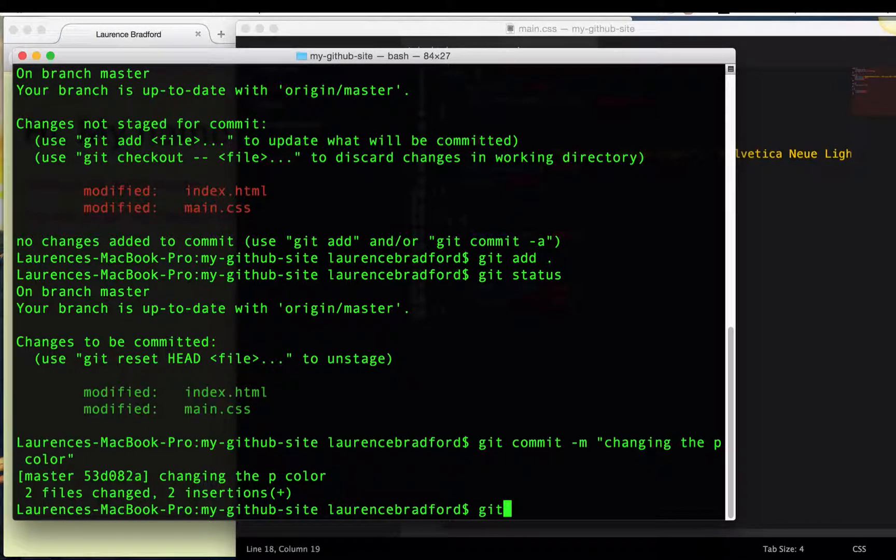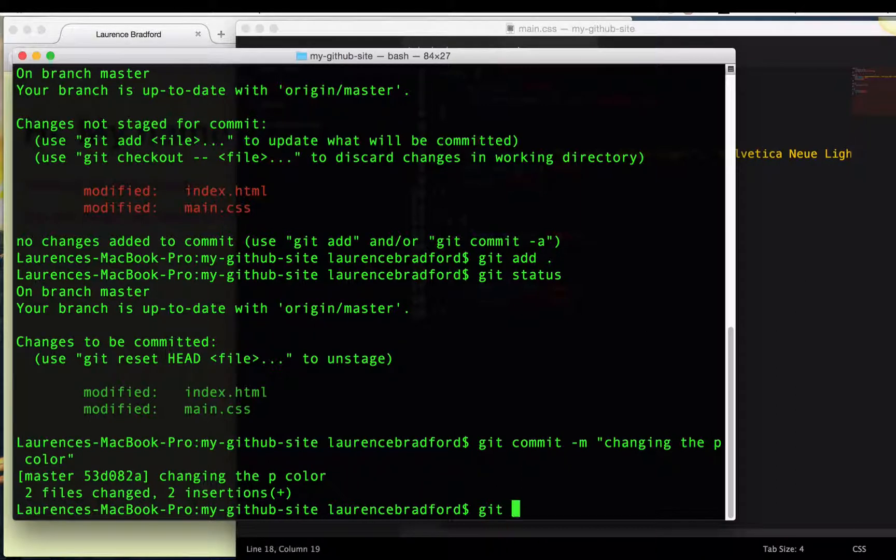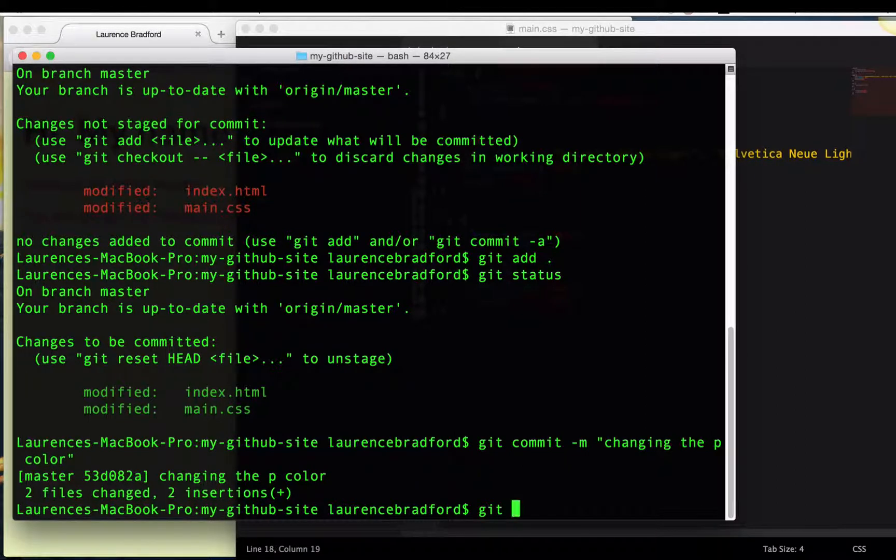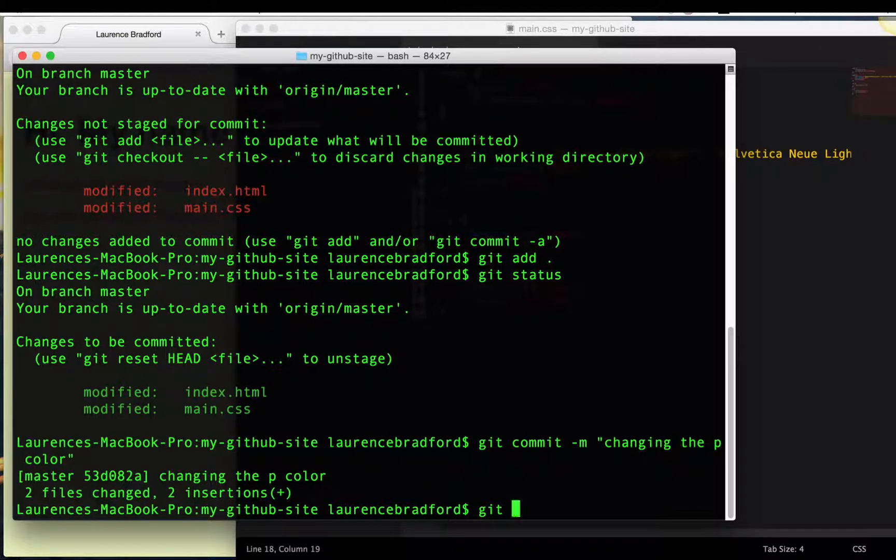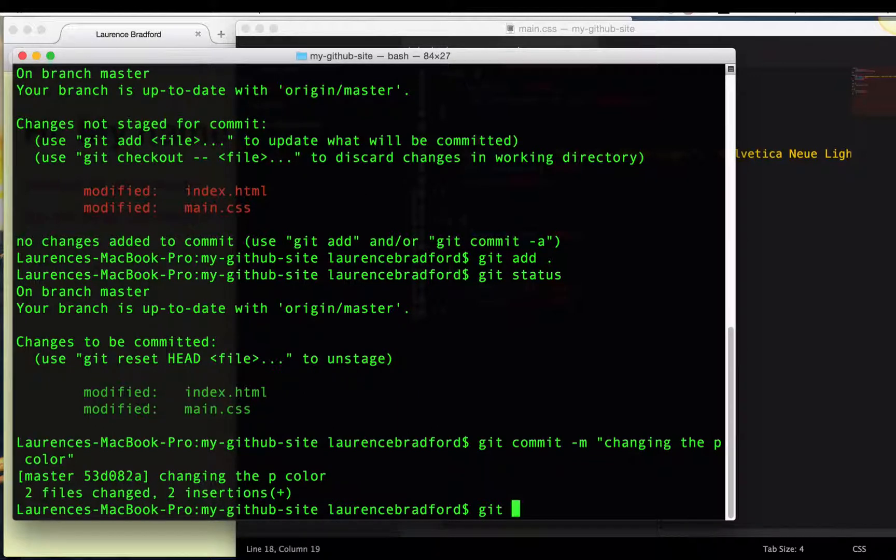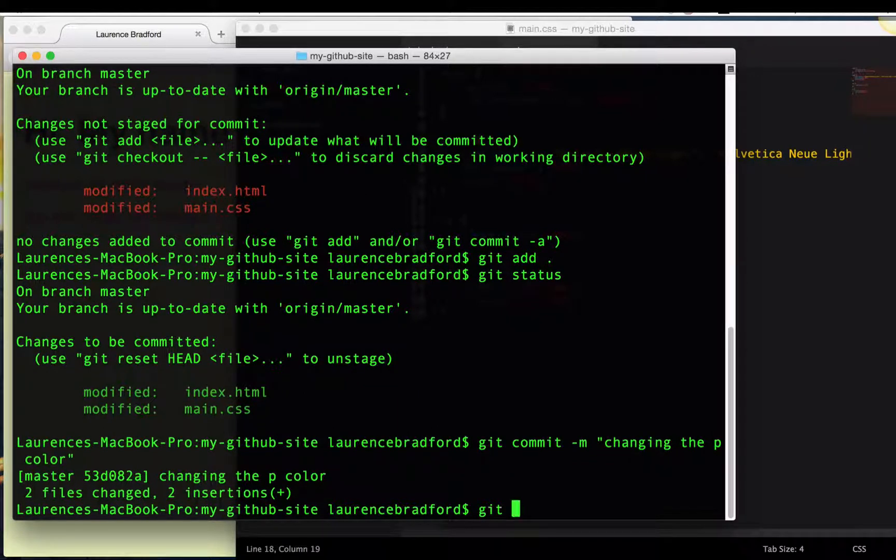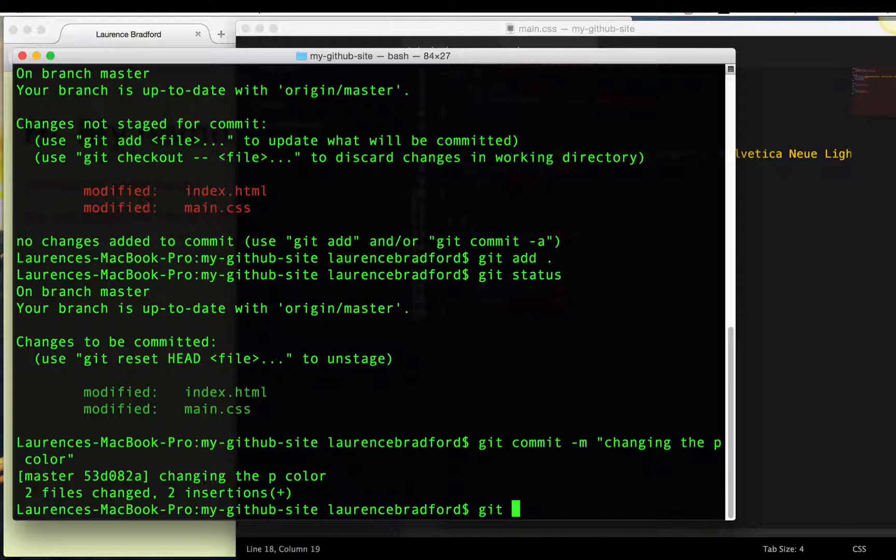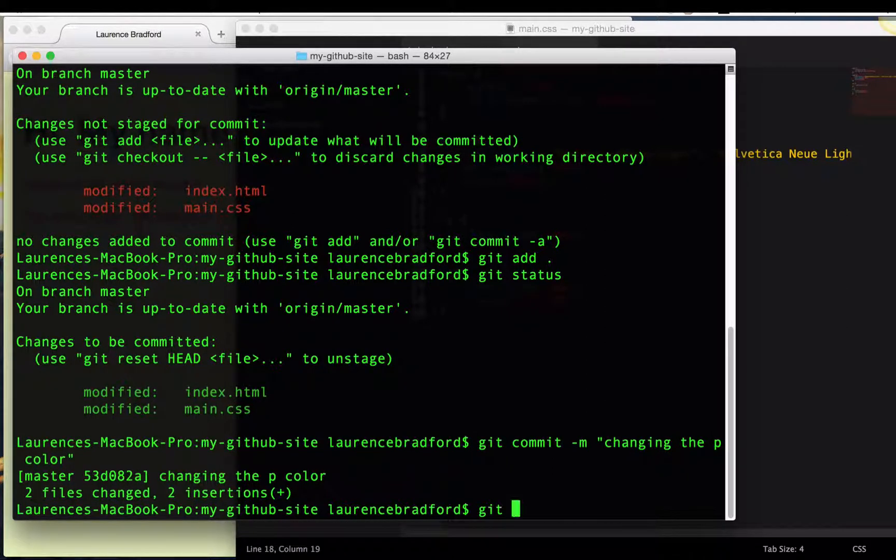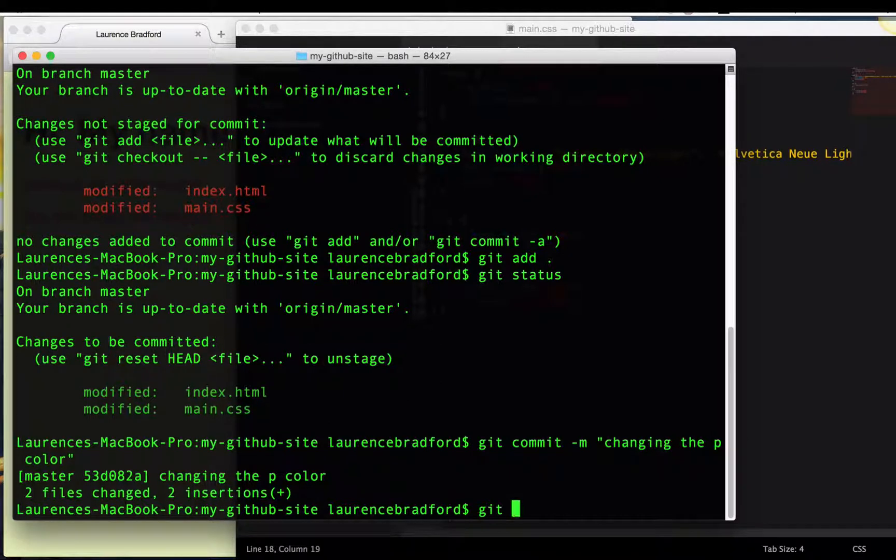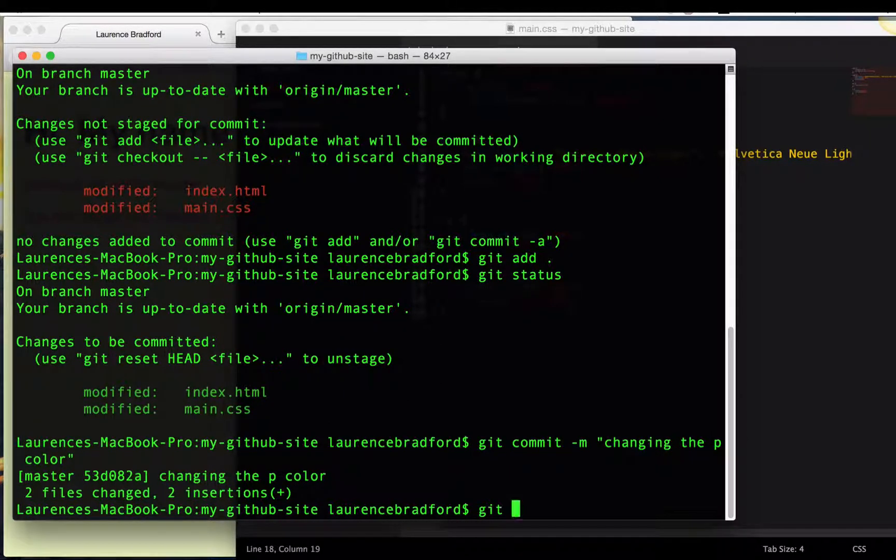Now this is different from the last video. If you saw the last video, in the last one, after we did the git commit, we had to add the remote origin because it was new. Basically, it was like saying, hey, this is where you're going to, the changes are going to go. So now that we've already done it once, we don't have to do it again, which is cool.